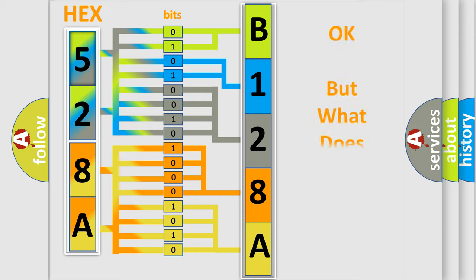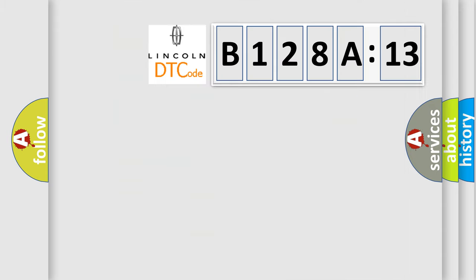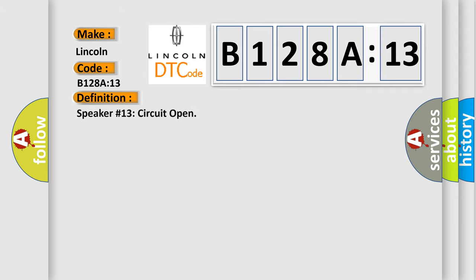The number itself does not make sense to us if we cannot assign information about what it actually expresses. So, what does the diagnostic trouble code B128A13 interpret specifically for Lincoln car manufacturers?